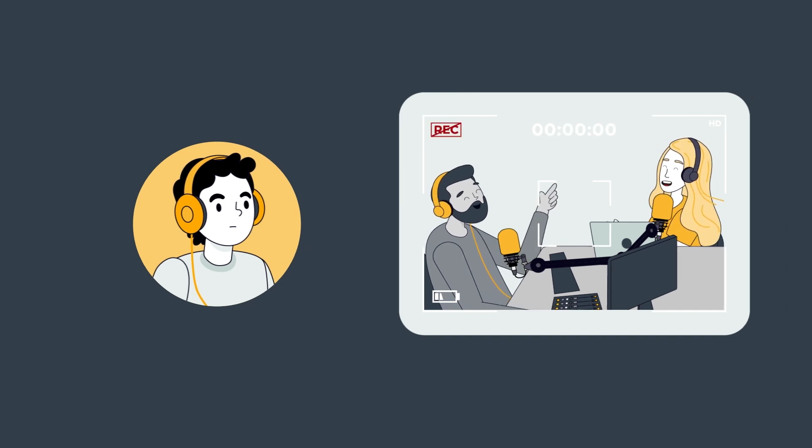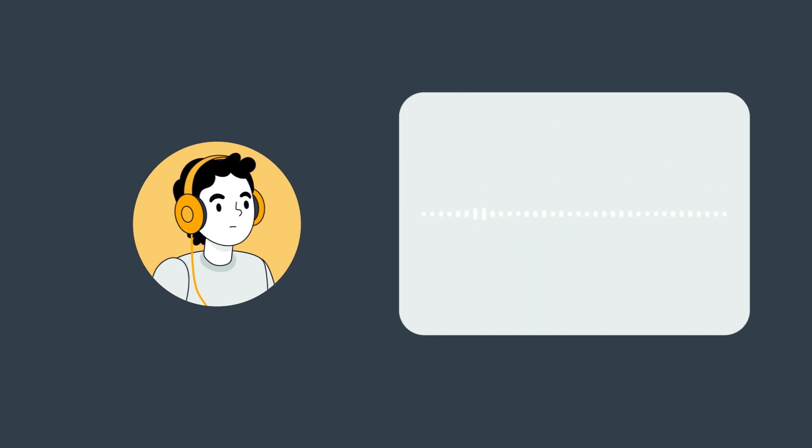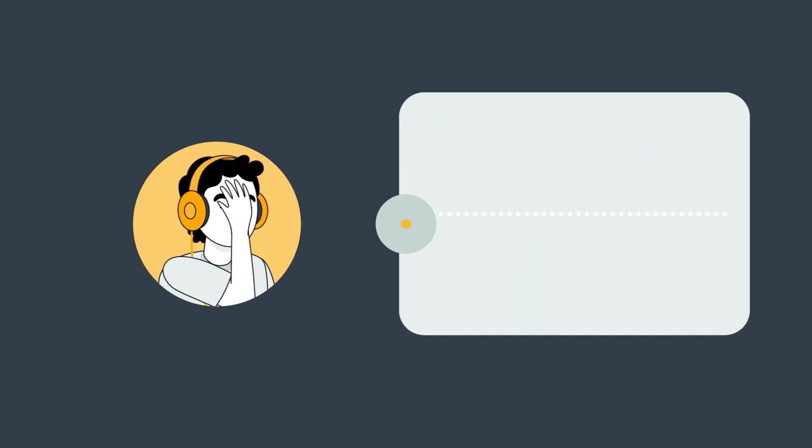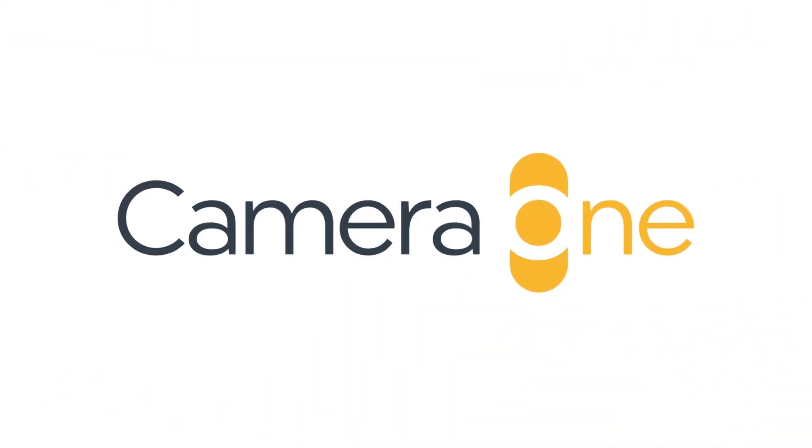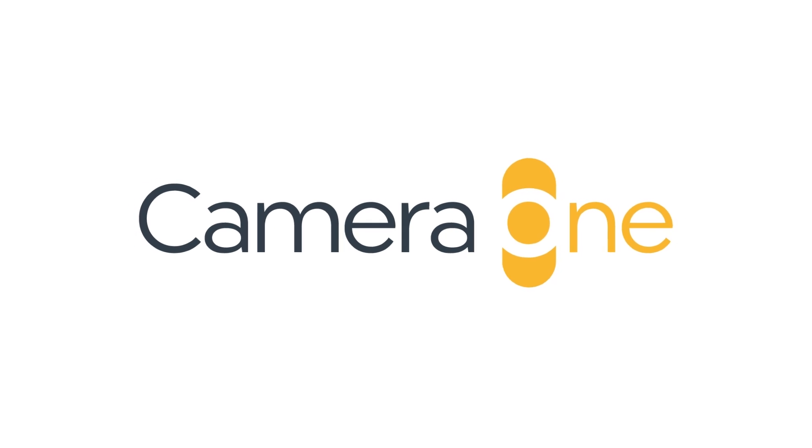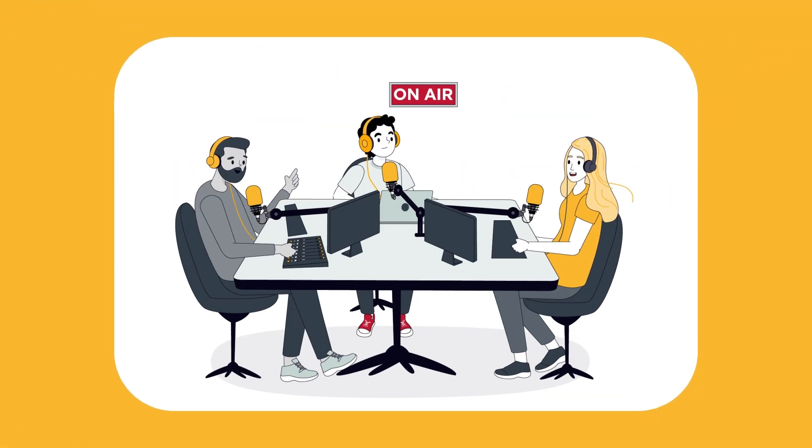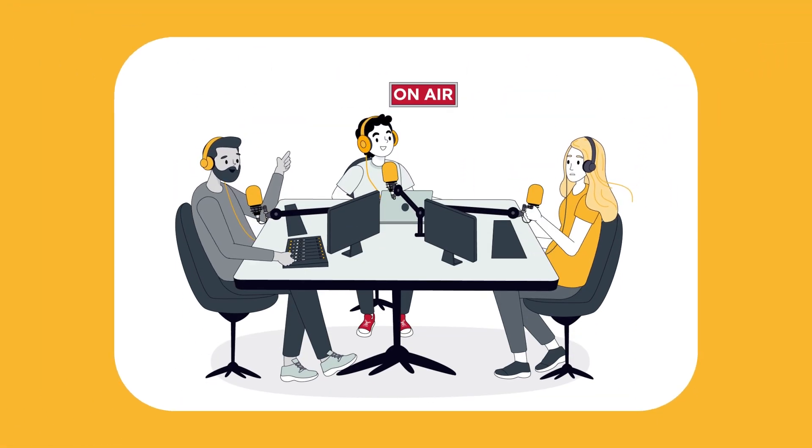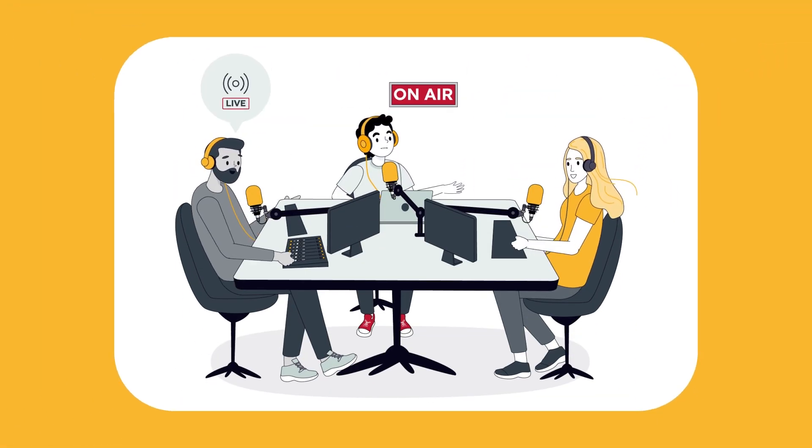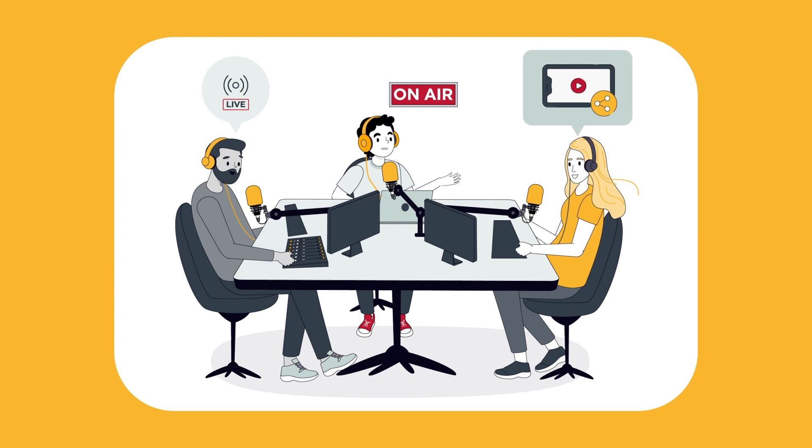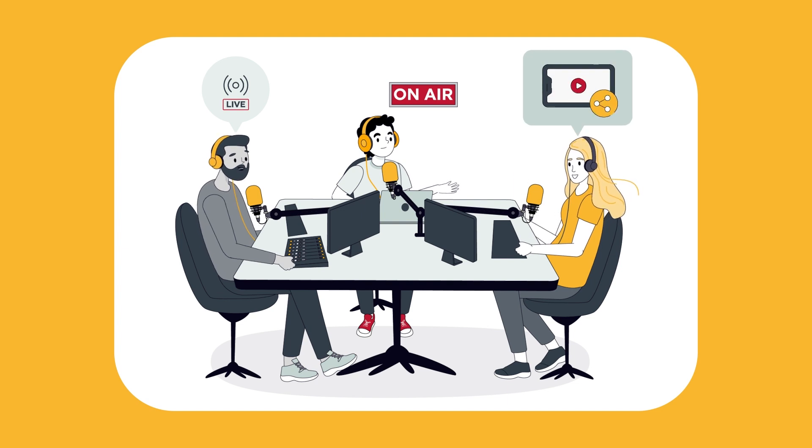Camera One from Broadcast Bionics enables every audio content creator to quickly and easily create live streams and shareable video clips without changing their workflow.